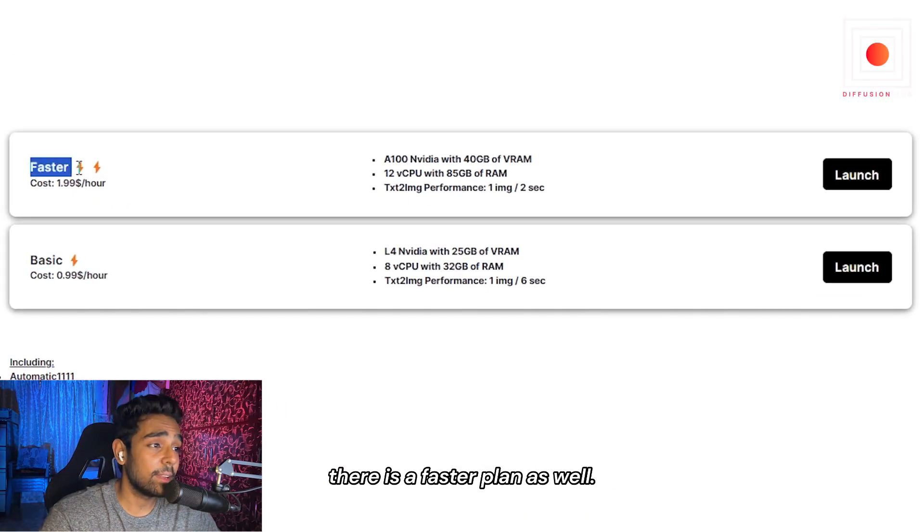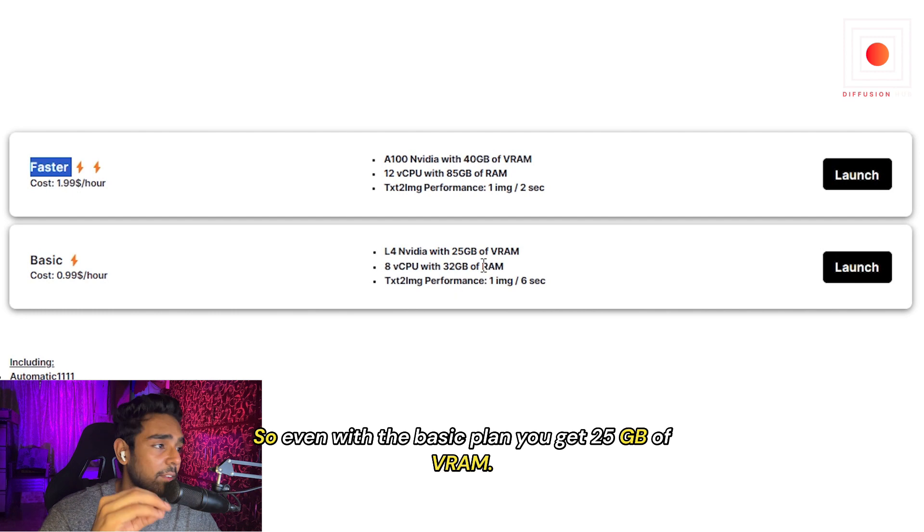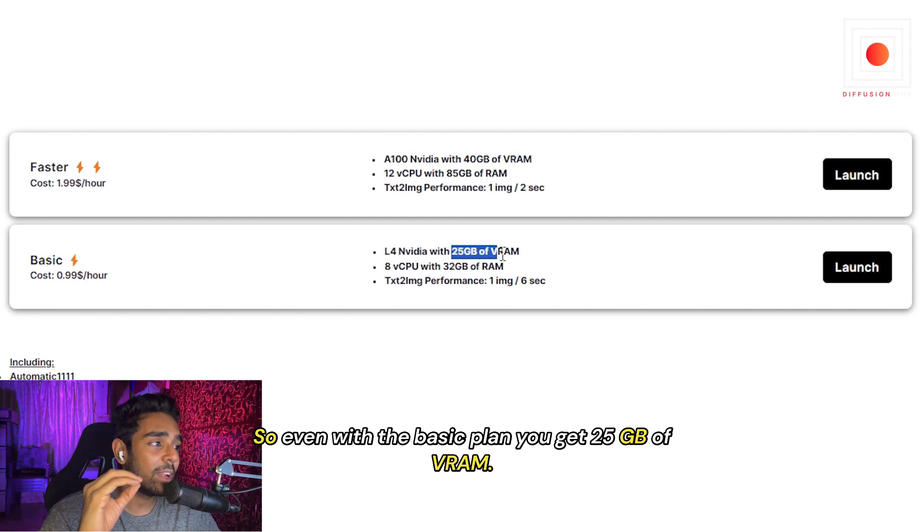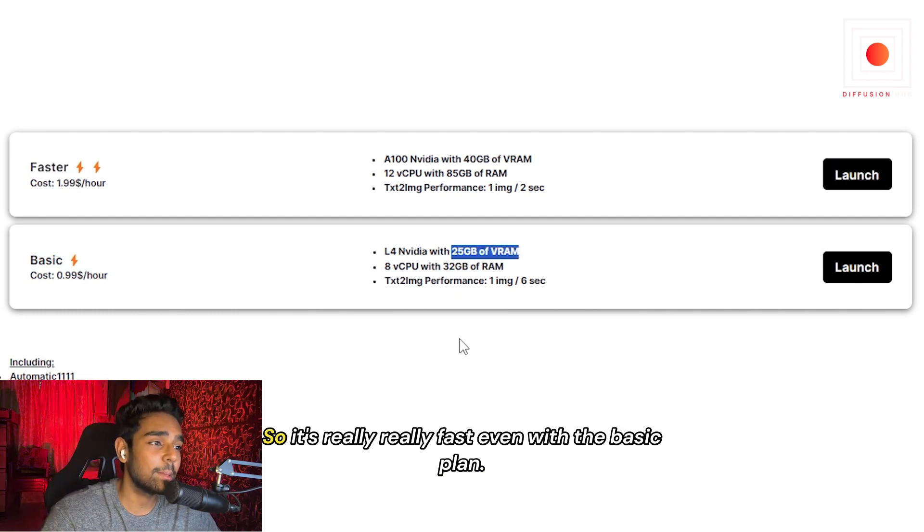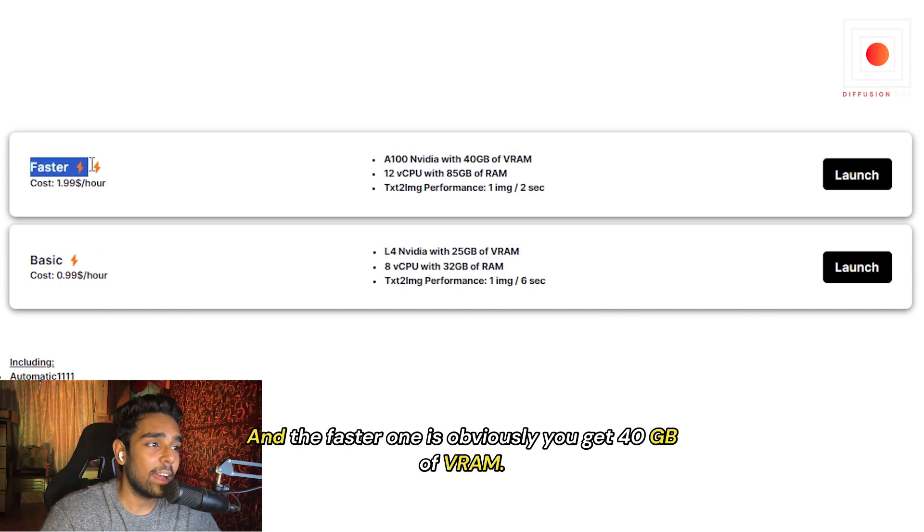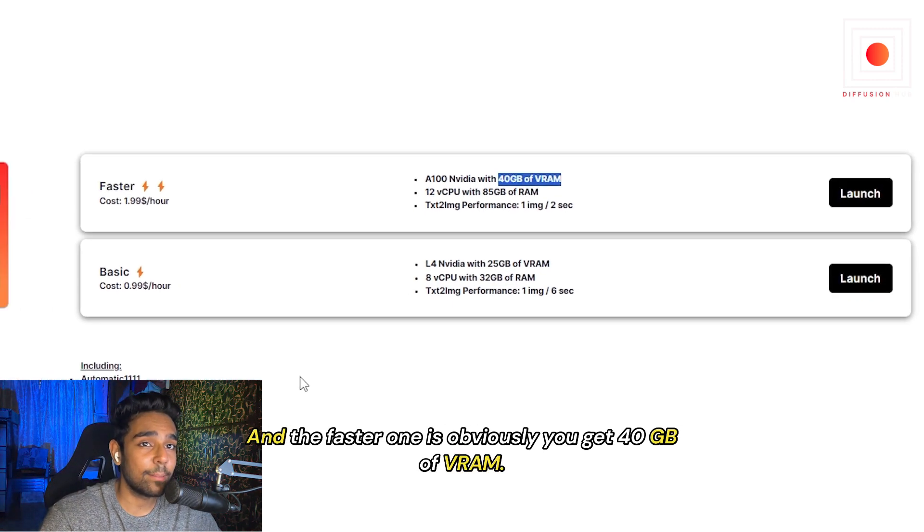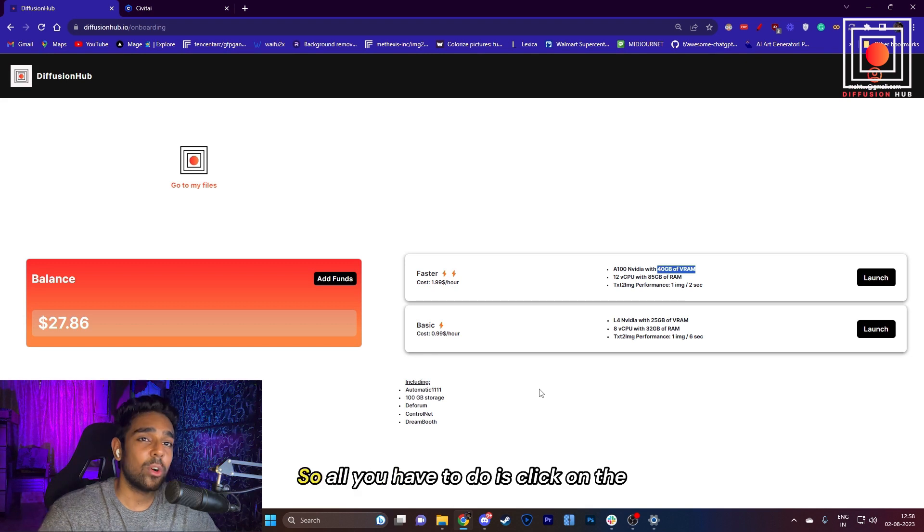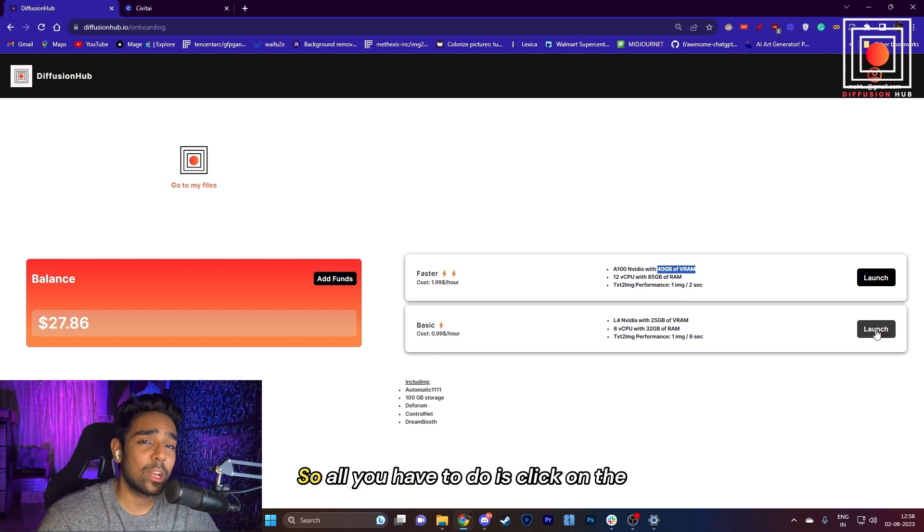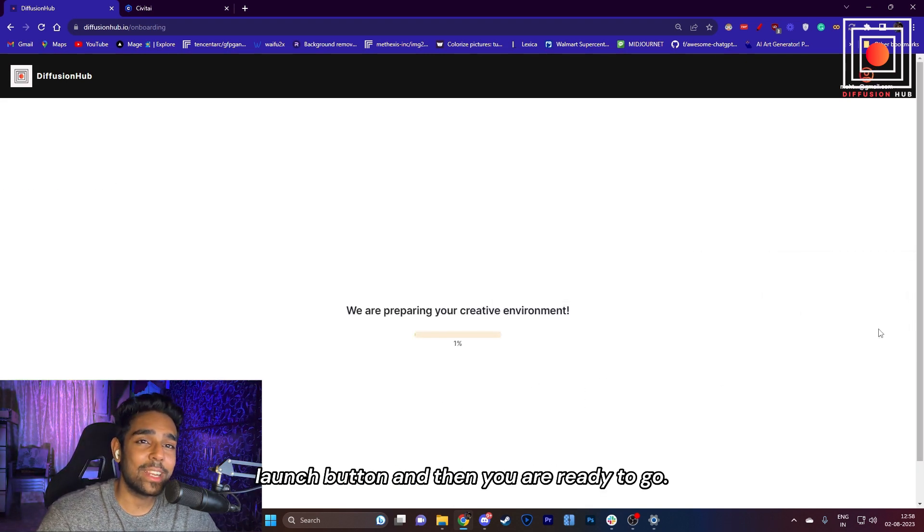One is a basic plan, and there is a faster plan as well. Even with the basic plan, you get 25GB of VRAM, so it's really fast. And the fast one, you get 40GB of VRAM, which is really insane. So all you have to do is click on the Launch button, and then you are ready to go.